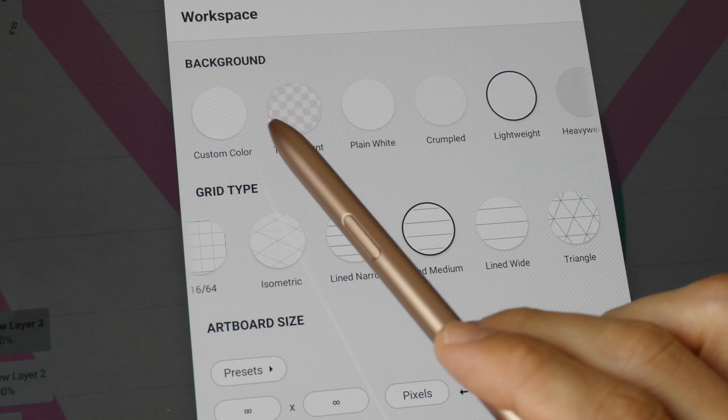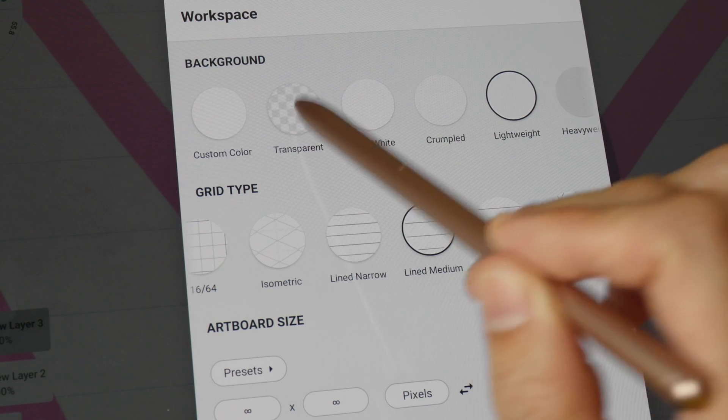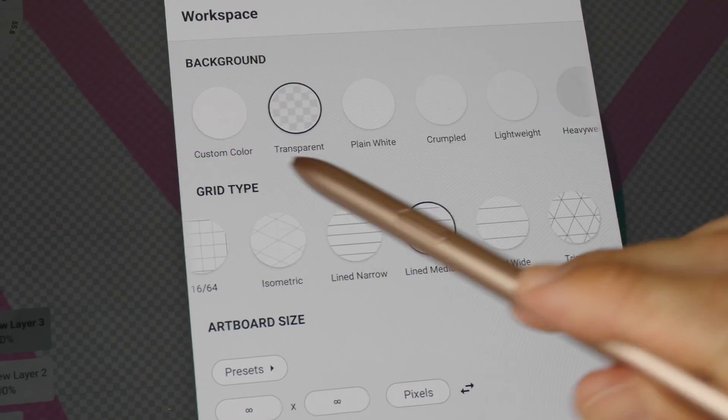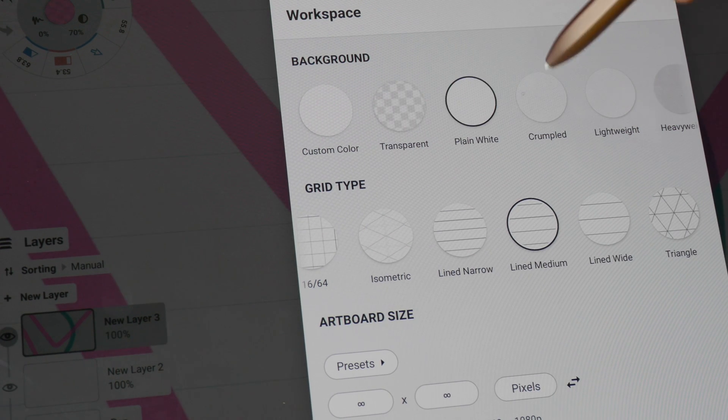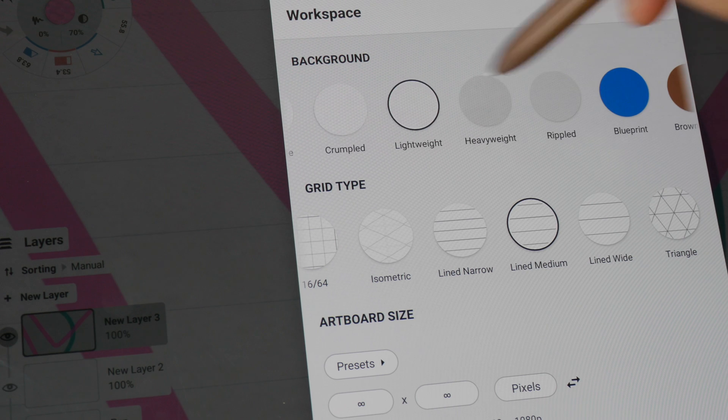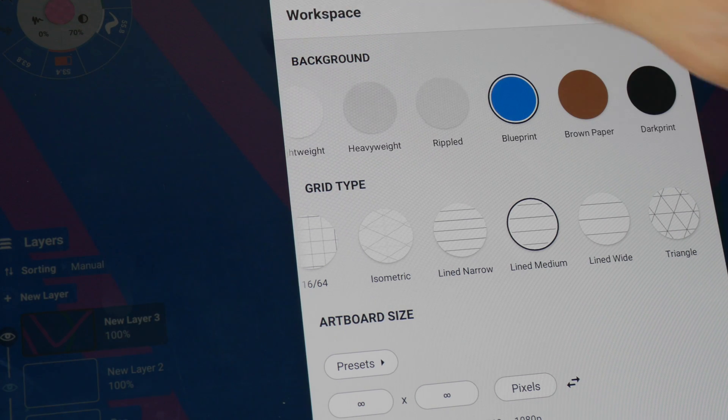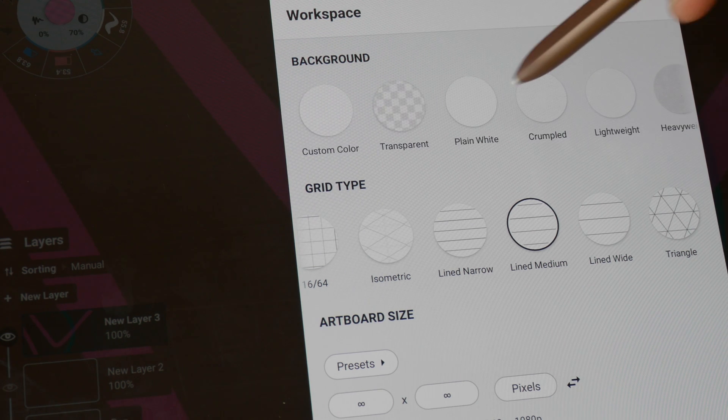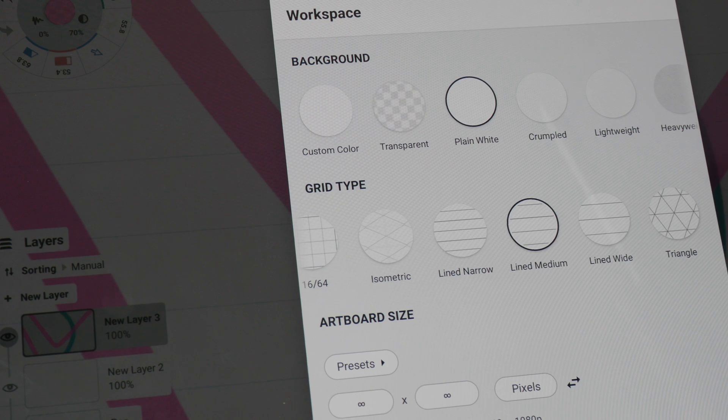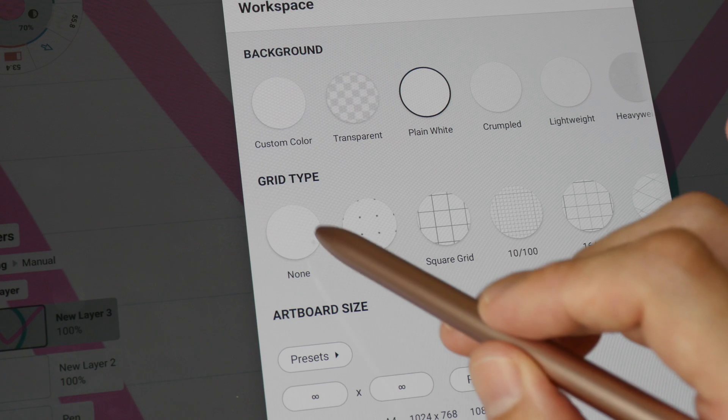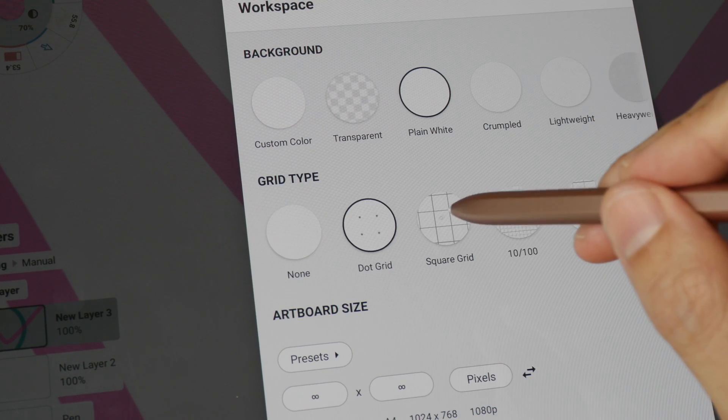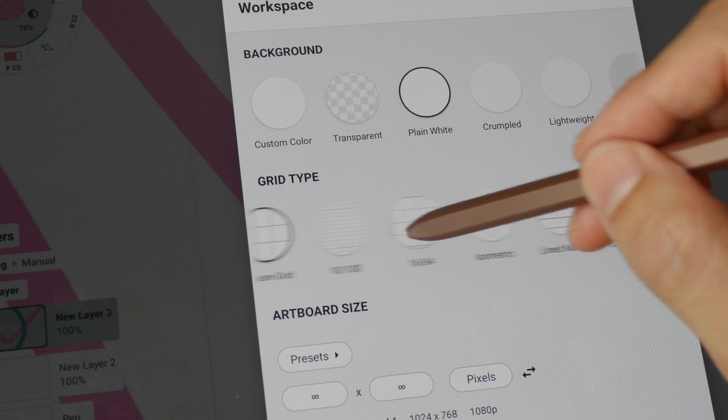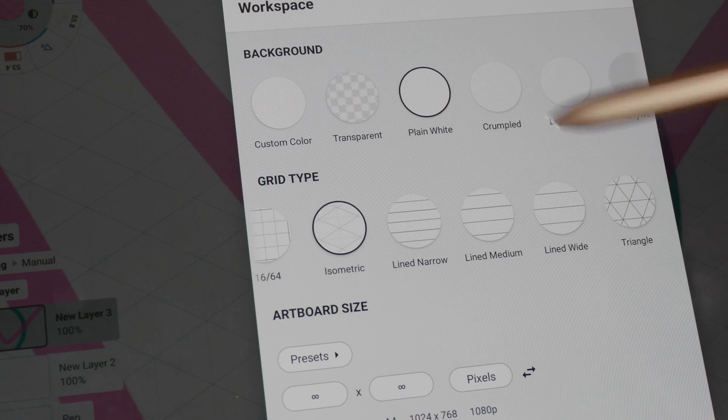These are the different backgrounds you can choose. When you click on the background, the background will update instantly here so you can see what you will get. This is crumpled paper, lightweight paper, heavyweight. You can have blue paper if you want to, brown paper. Let's go with the default plain white paper. And you can mix the paper with the grid pattern so there is none, basically a blank canvas, or you can have dots, square grid, different types of square grids, isometric.